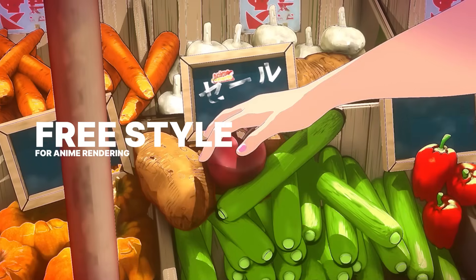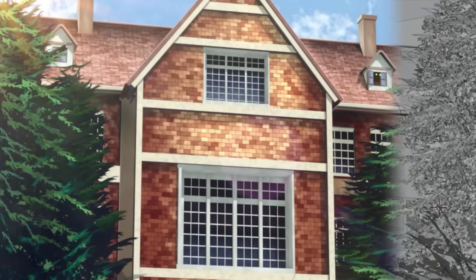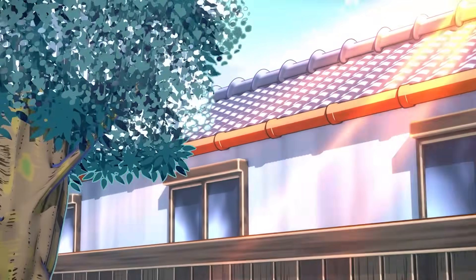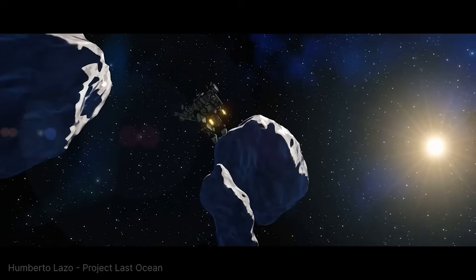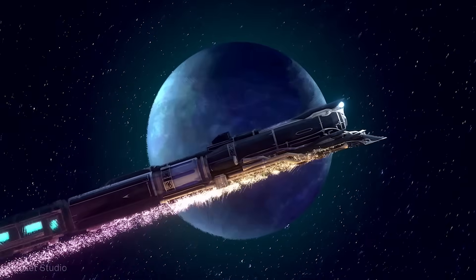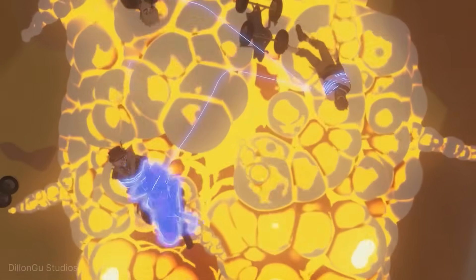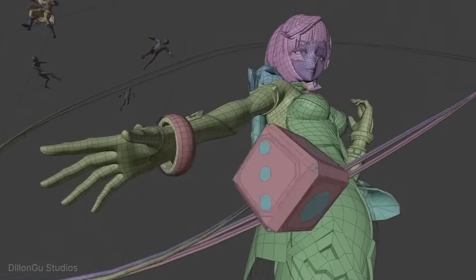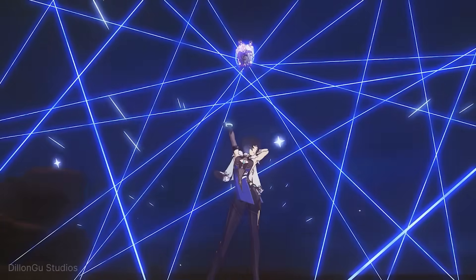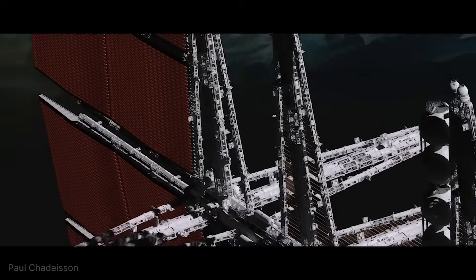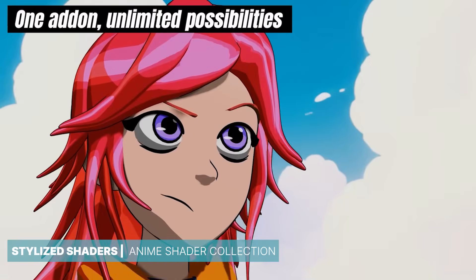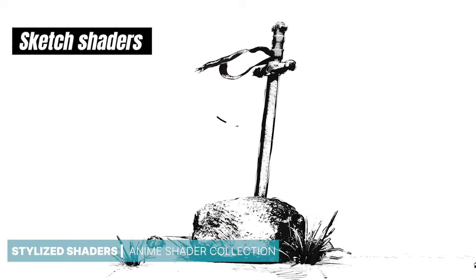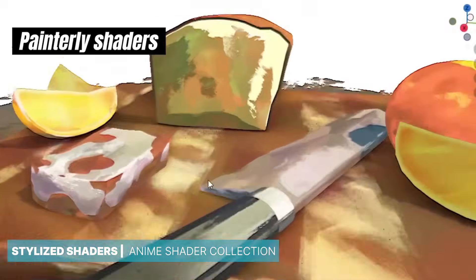In addition to Cycles and Eevee, Blender offers Freestyle Rendering, an effect that can be added to the final image to highlight or trace the edges of objects. This feature can give your render a more cartoonish or stylized look. While Freestyle Rendering can sometimes increase render time and has some limitations, it offers a unique artistic touch. Additionally, you can use Shader-type Freestyle materials from libraries like Stylized Shaders to further enhance the stylization of your objects.